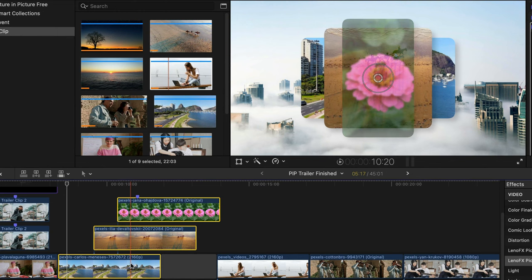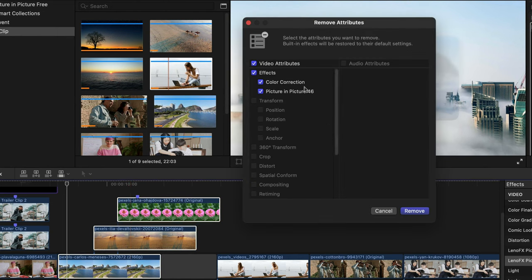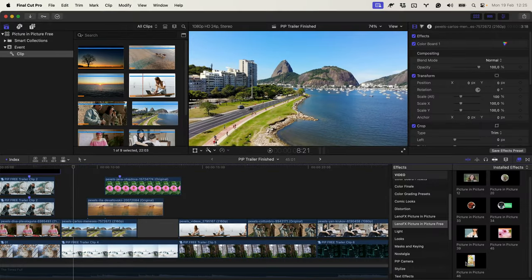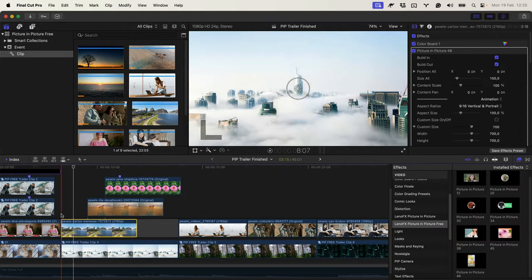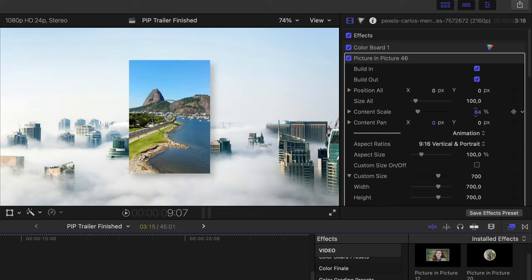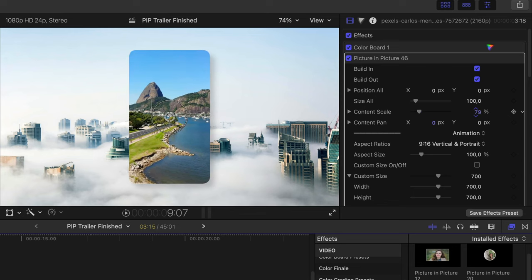Now let me show how you can create this effect using another version. First of all, let me delete the effects, command shift X, remove, click and drag.